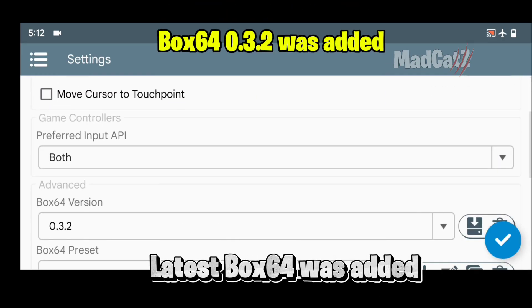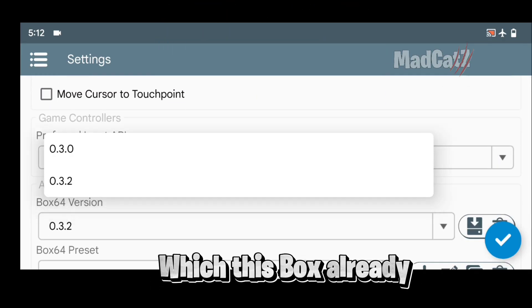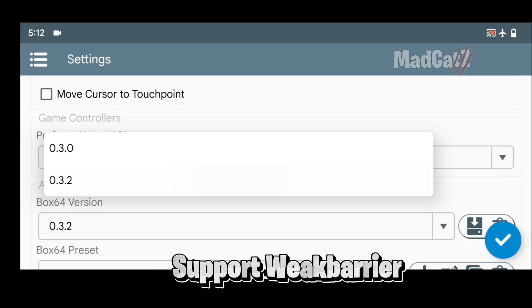Latest Box 64 was added in this version, which already supports weak barrier.